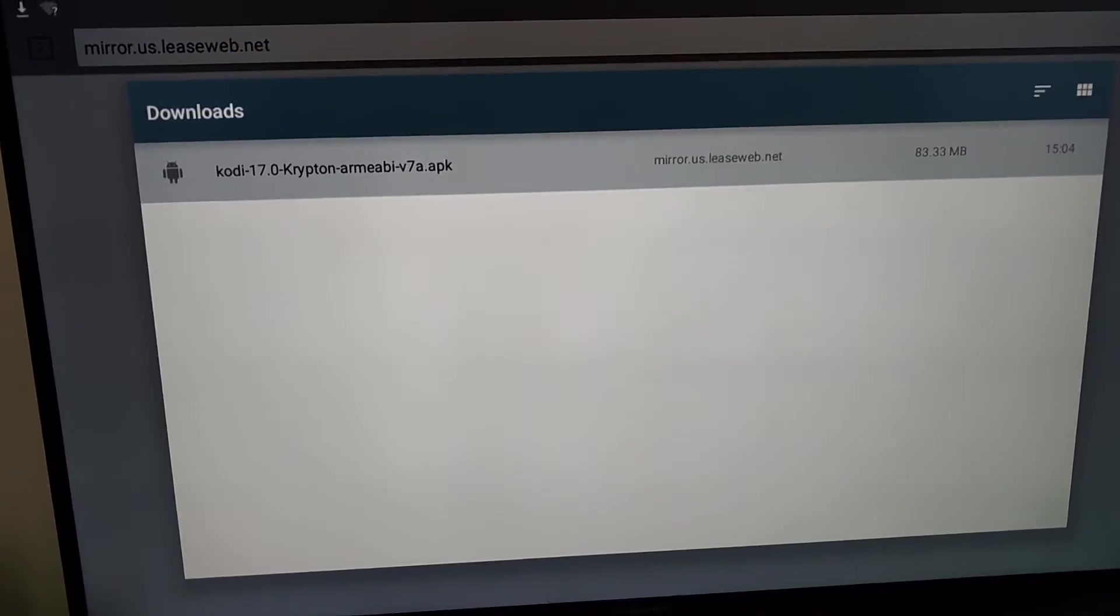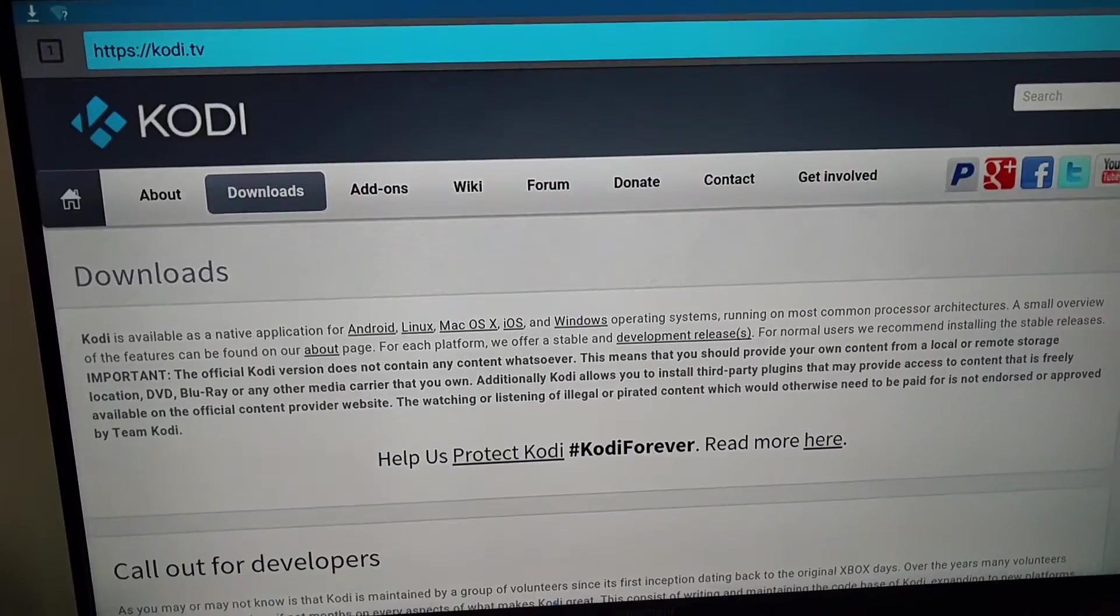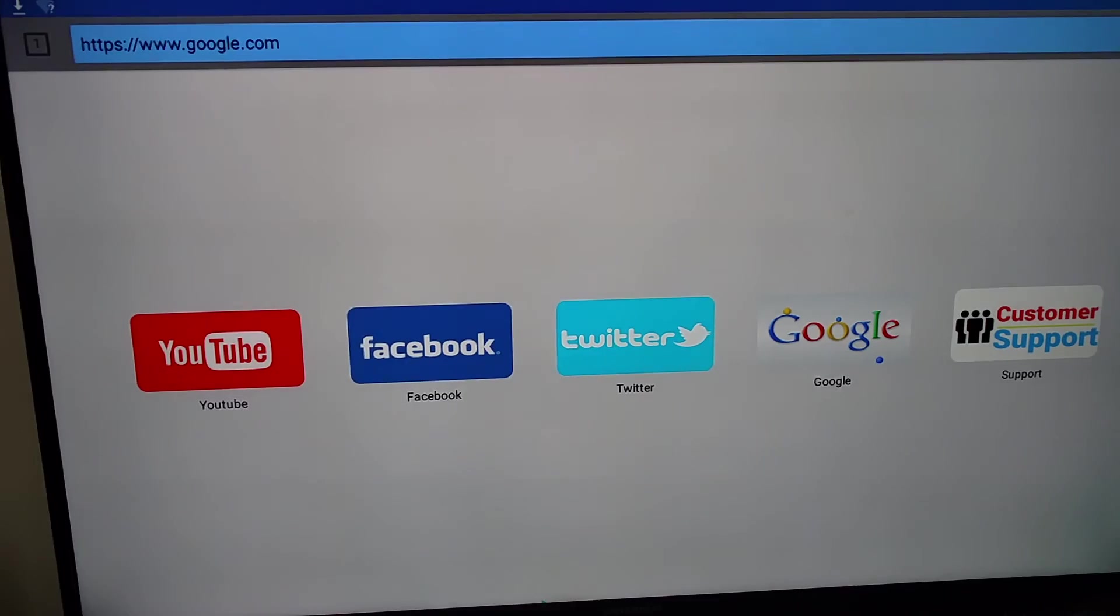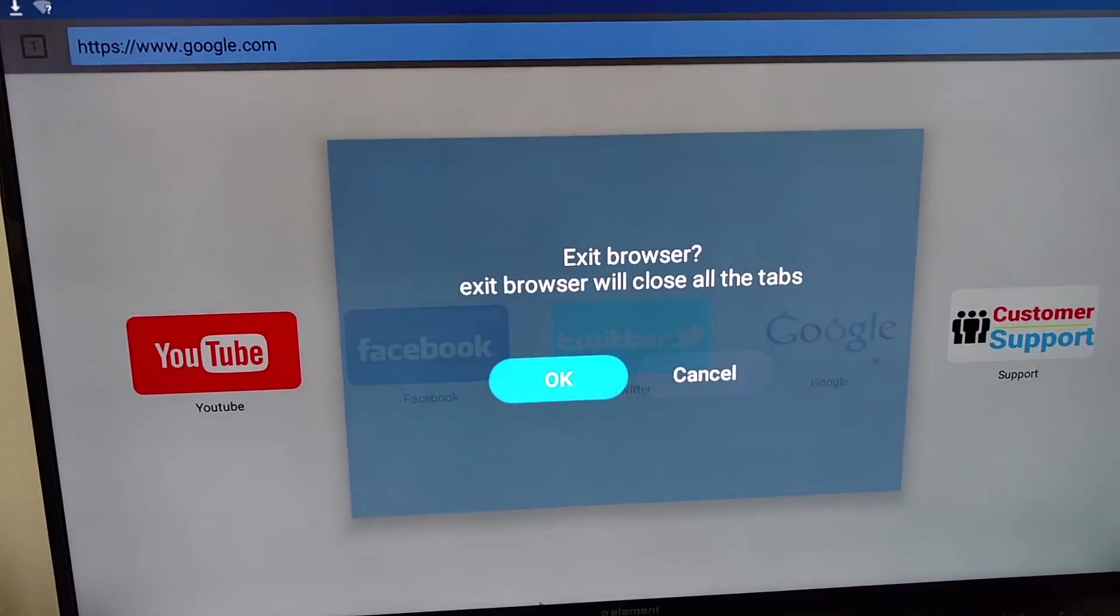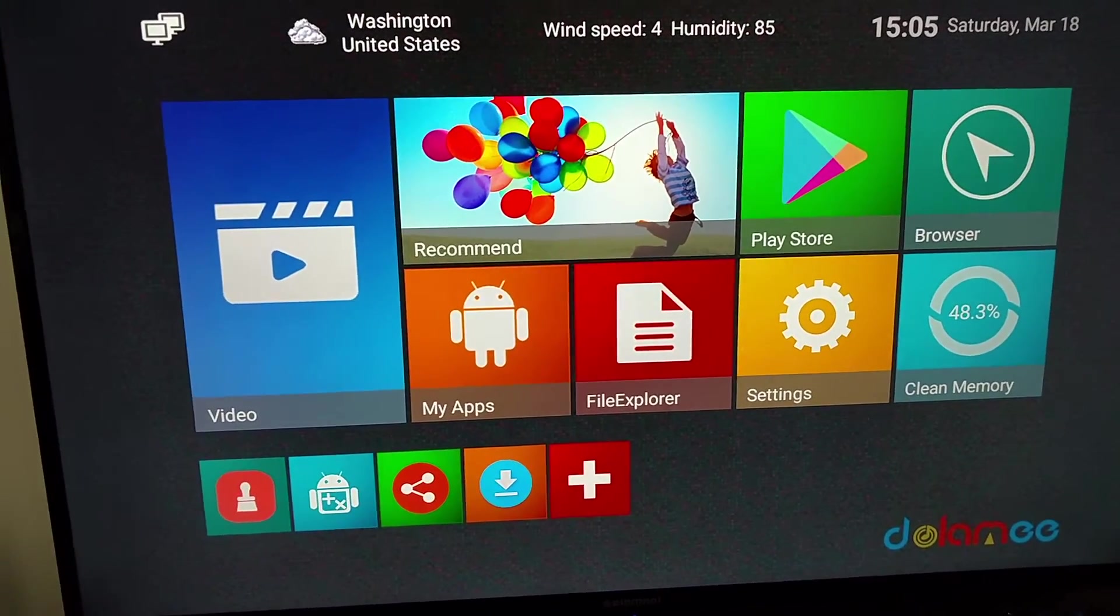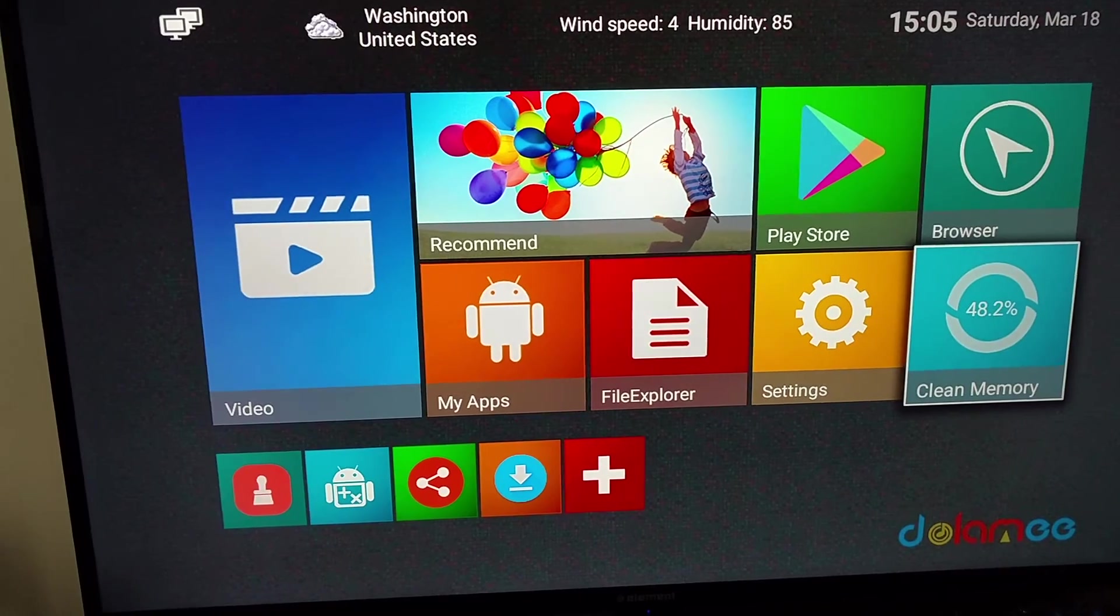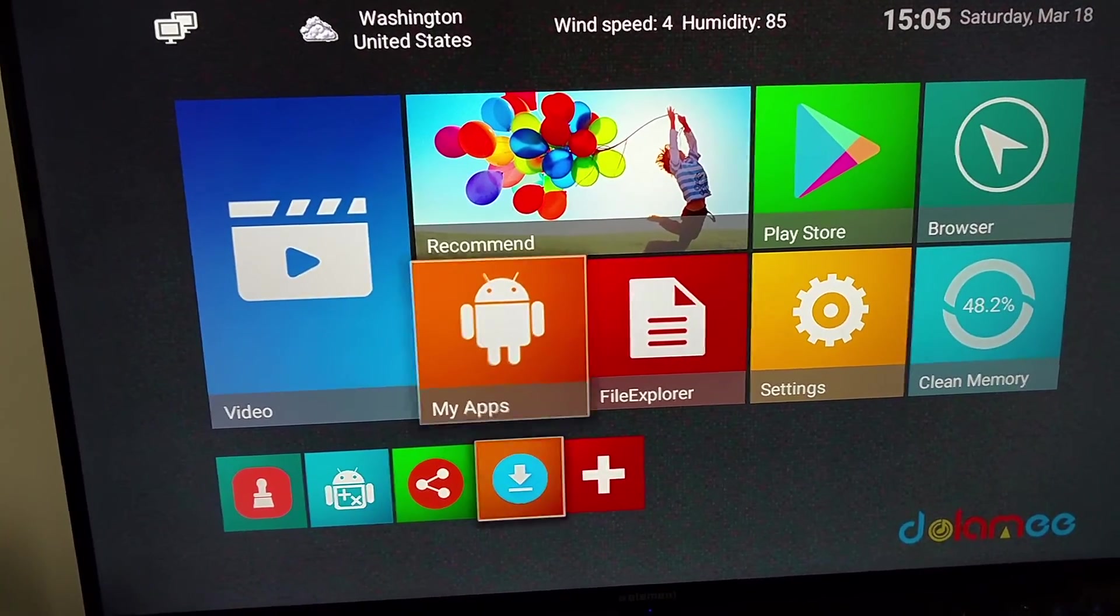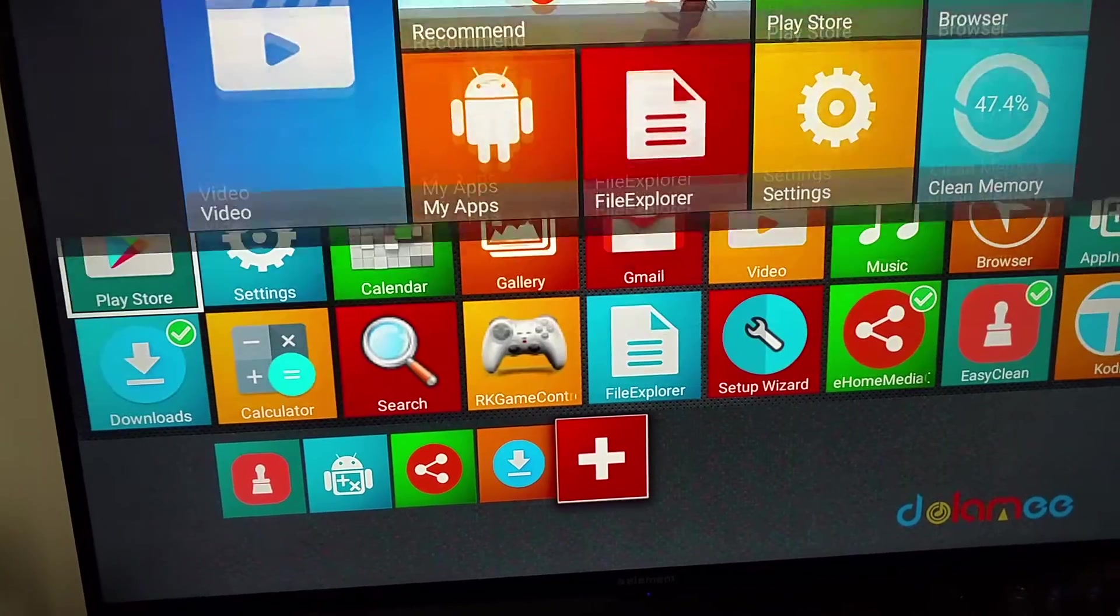Once it's done, just back out. You're back on your home screen. Go back to your home screen, come out of the browser. Back all the way out. Yes, you want to exit. It's going to take you back to your home screen. You'll be like, where's Kodi at?